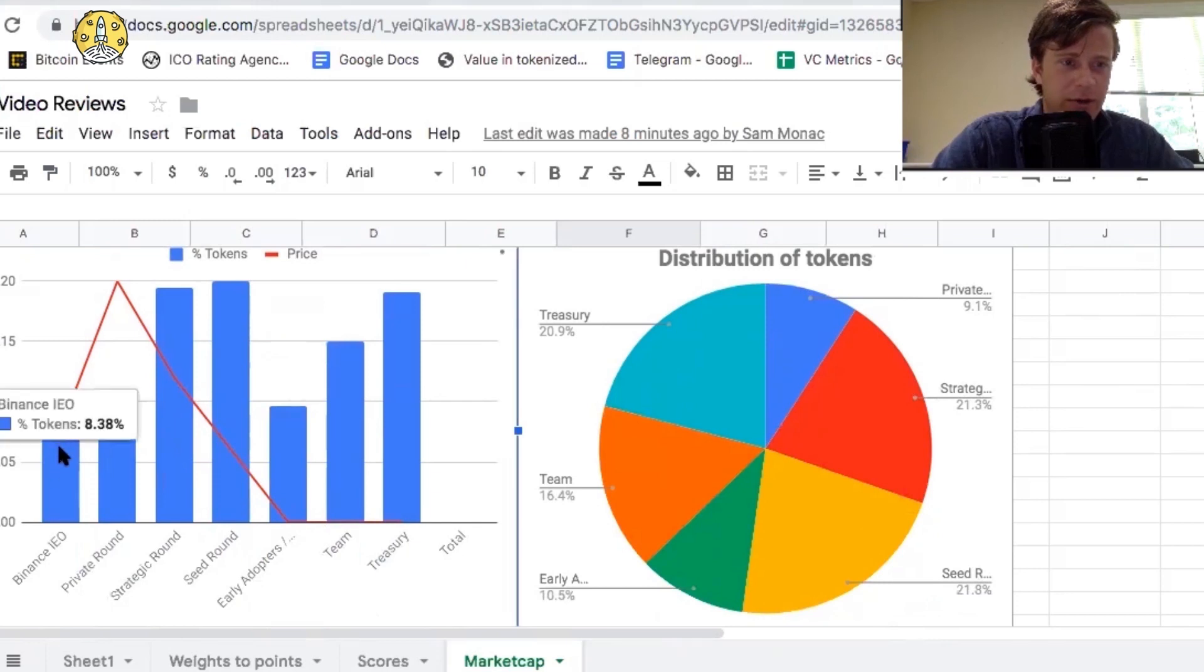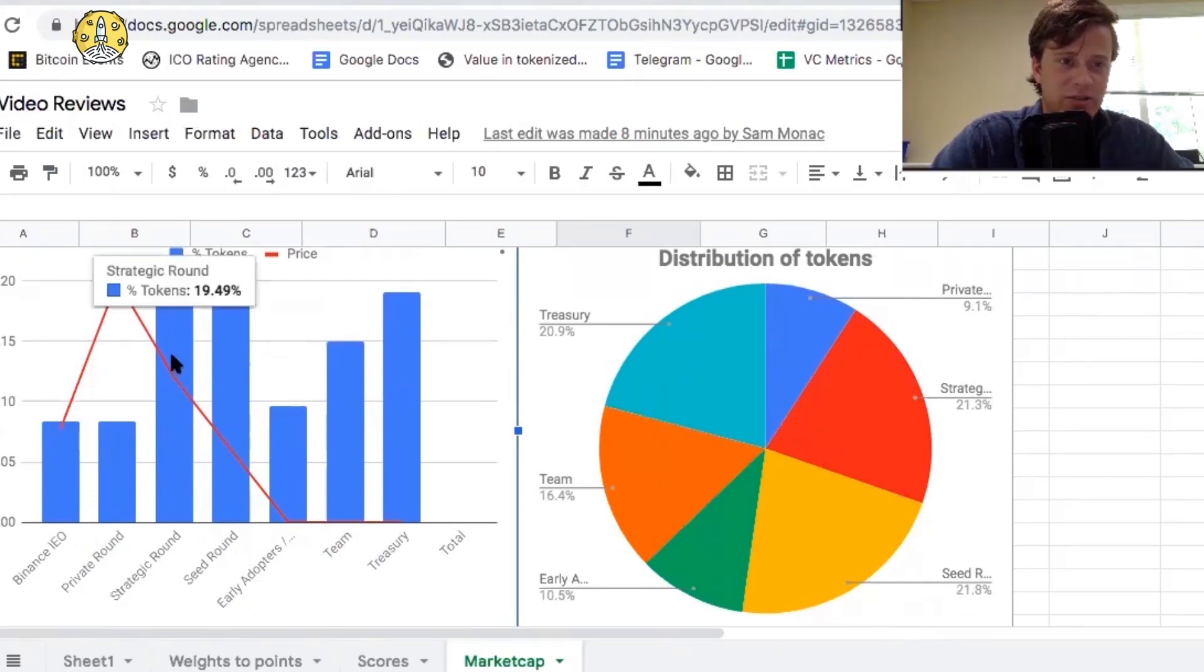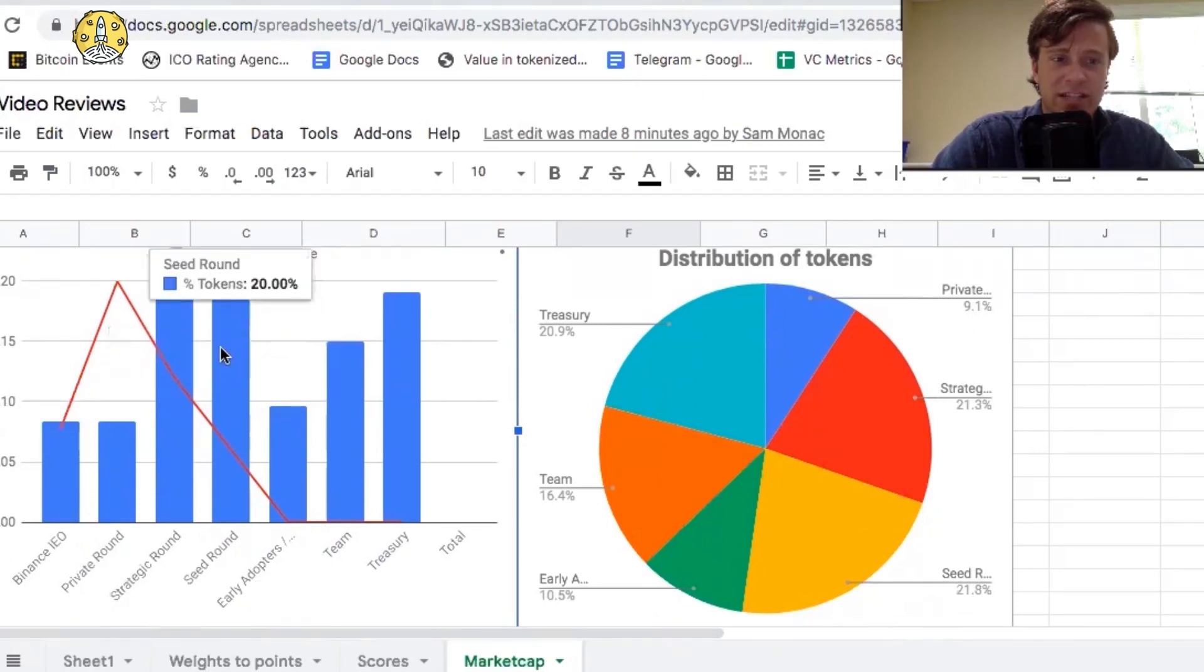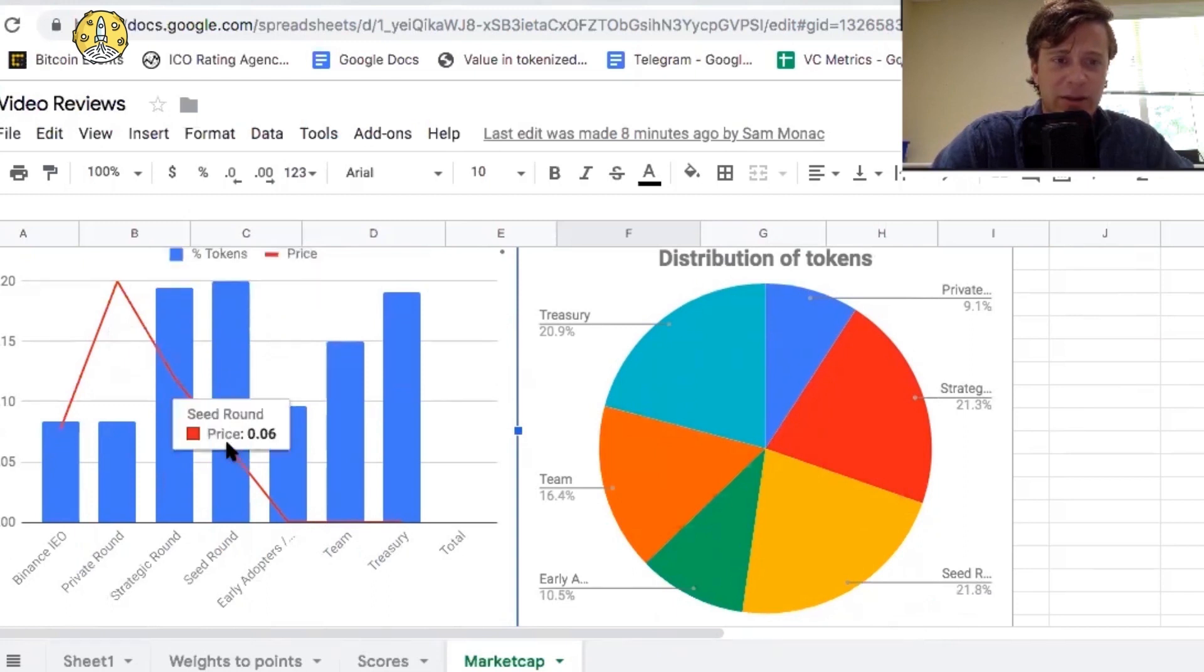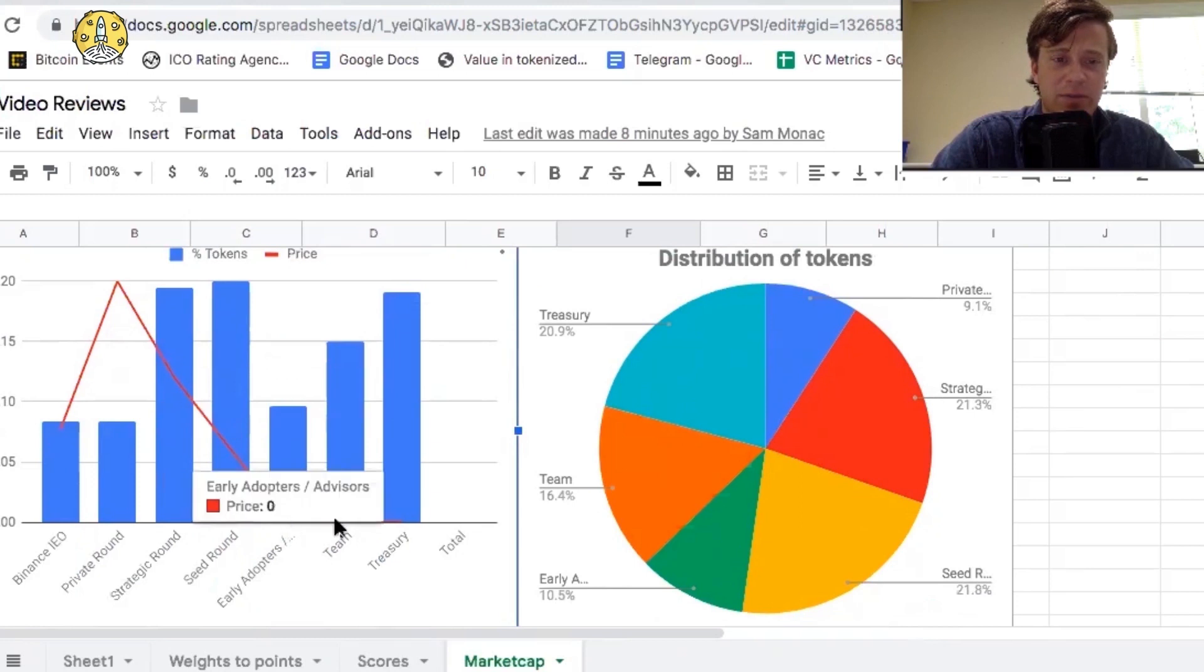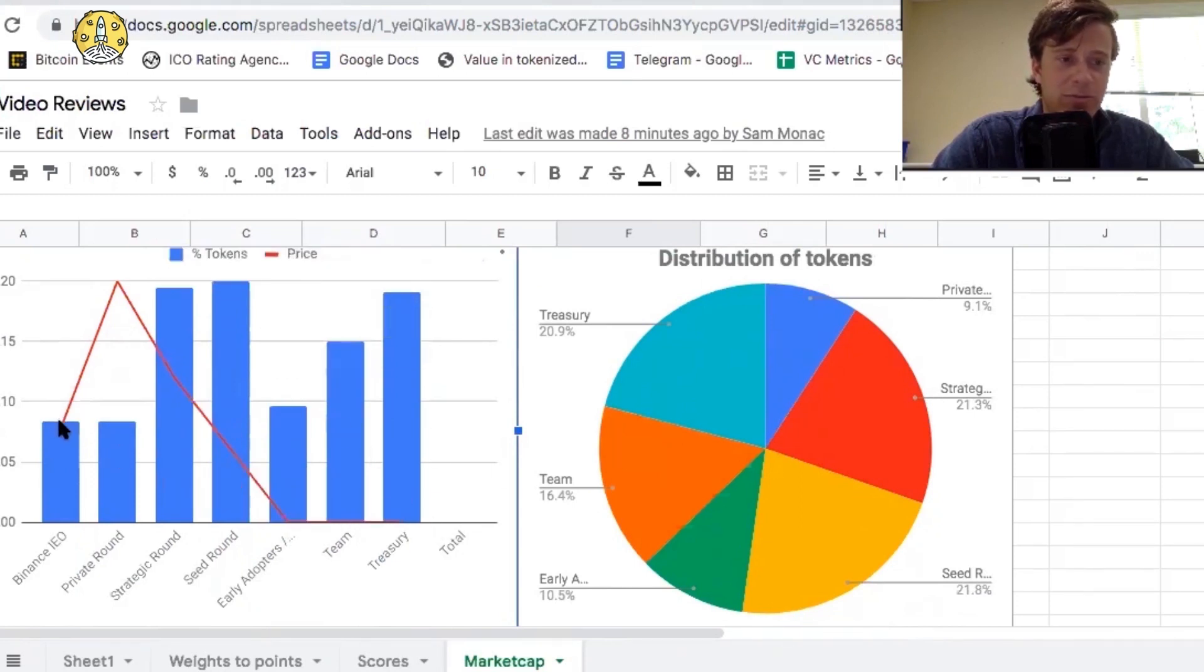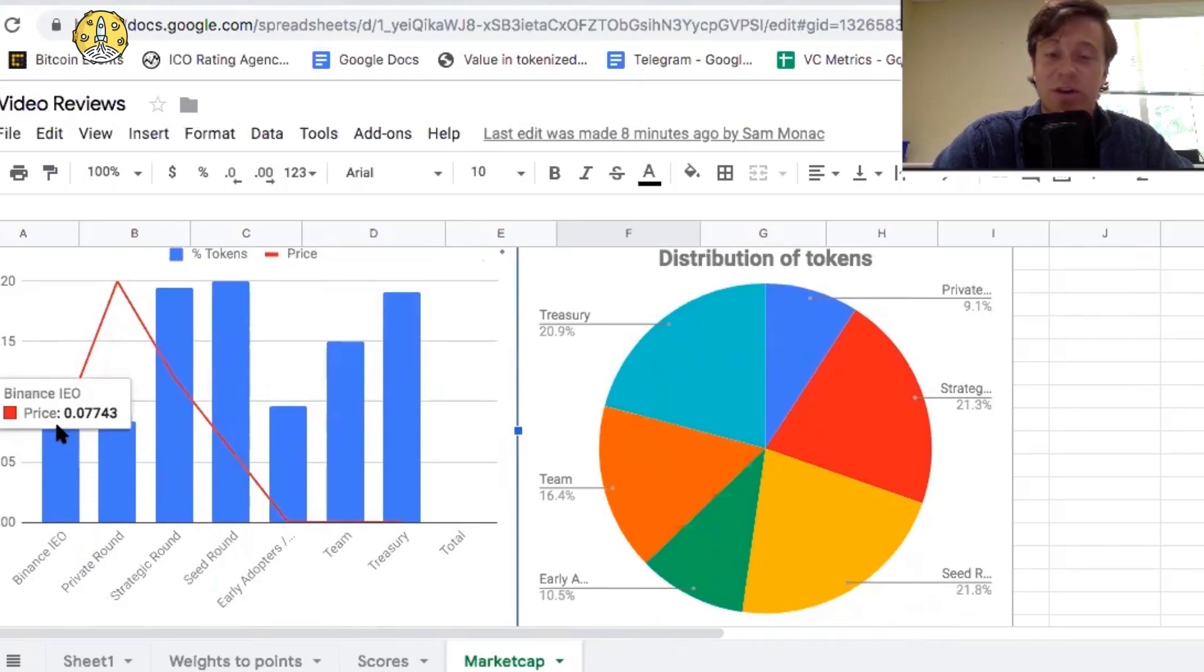8% of the Binance tokens sold at $0.07. Then these private round tokens were more expensive at $0.20. The strategic round cost $0.12. The seed round, they got them at $0.06. The early adopters got them for free, the team got them for free, and the treasury will be free also. So the Binance IEO is actually priced very well.